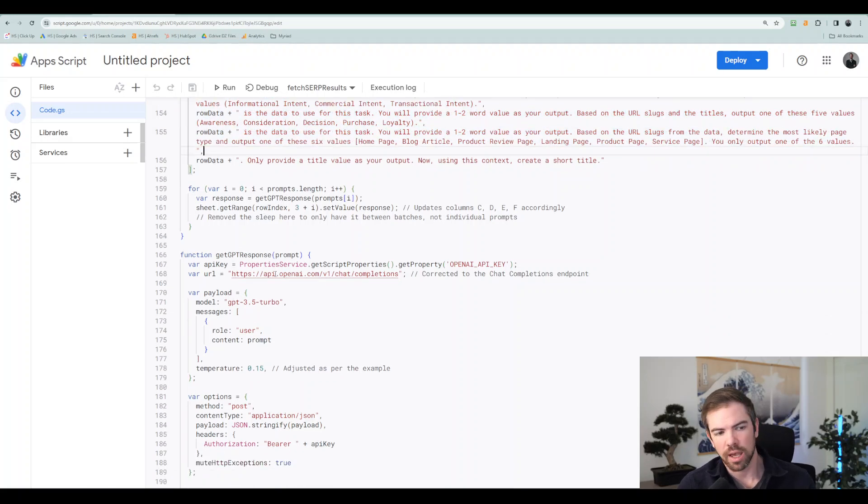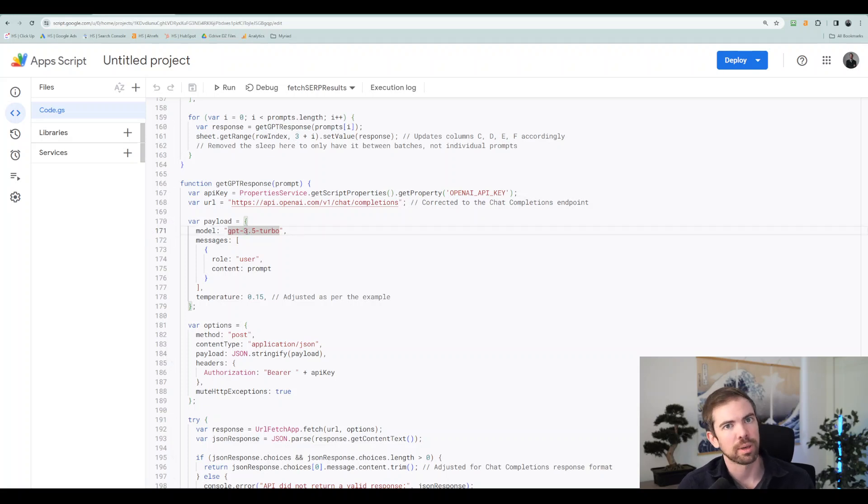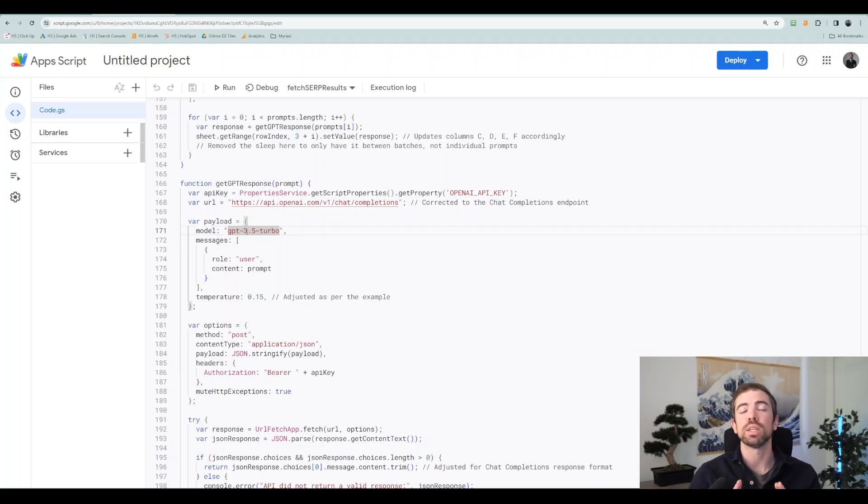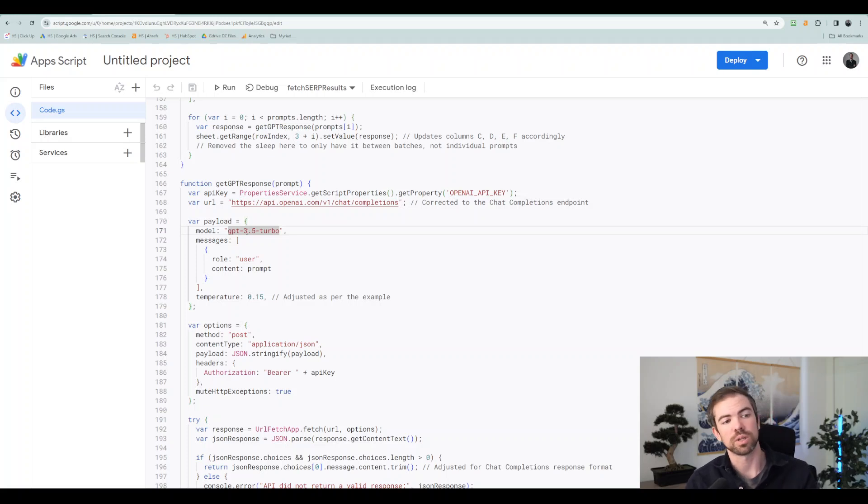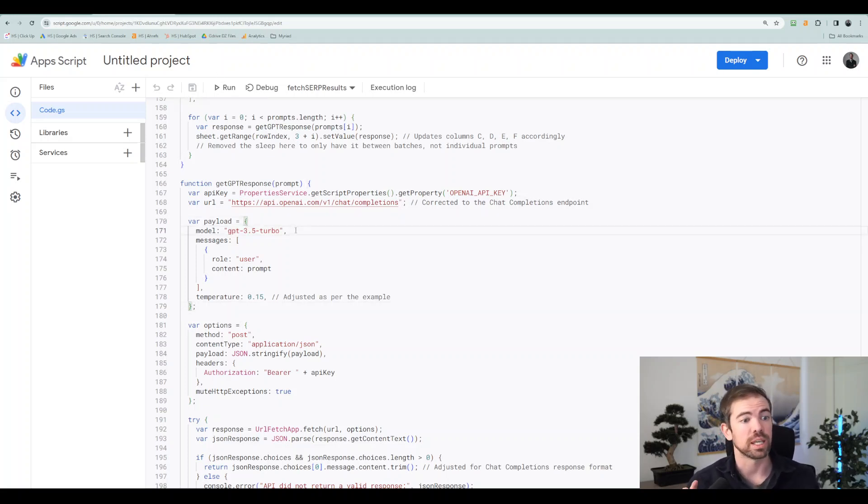Next, you're going to have the model in row 171. And even if you don't know how to code, I'm making it very simple for you. All you need to do is you can specify this.